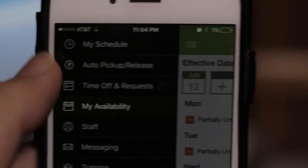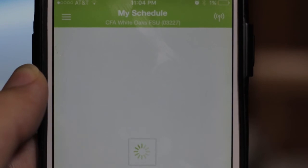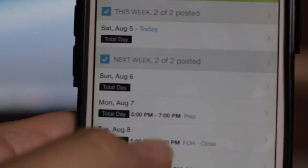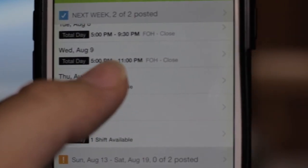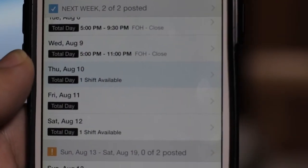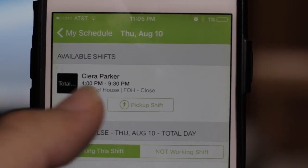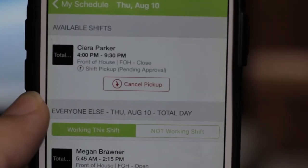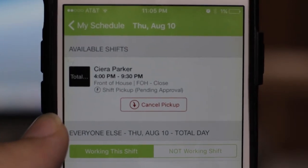To pick up a shift, click on the day that has an available shift. This screen will show your shifts. From there, click on it and you have picked it up. It does need to be approved by leadership.